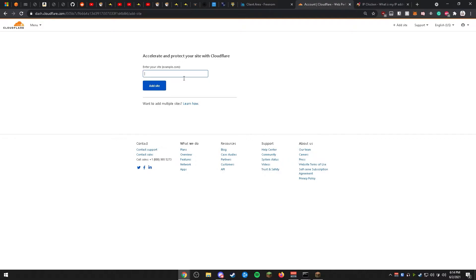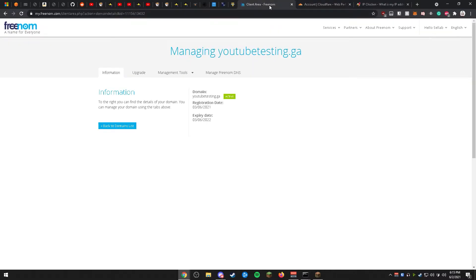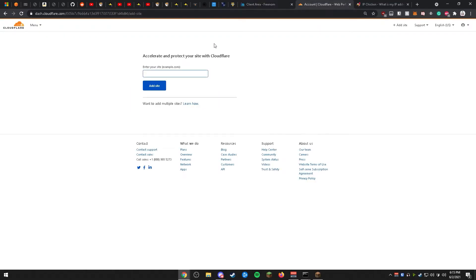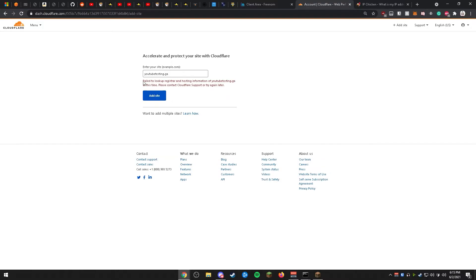You will be presented with the Add a Site page. Head back over to freenom.com, find the domain you'd like to use — in this case youtubetesting.ga — and copy that domain. Paste it into Cloudflare. Note: it could take anywhere from a few minutes to a few hours for your domain to register. If you see an error saying it failed to look up registrar and hosting information for youtubetesting.ga, do not worry.